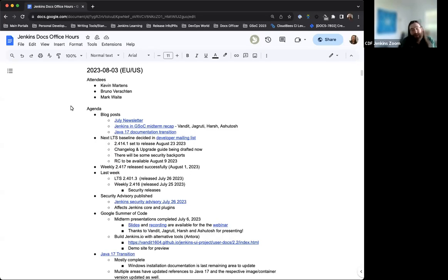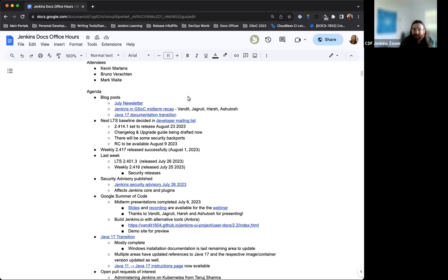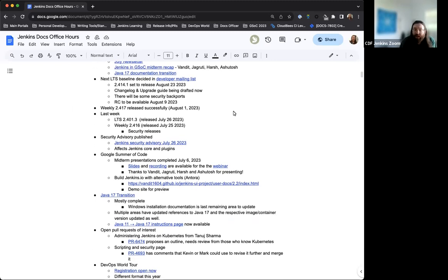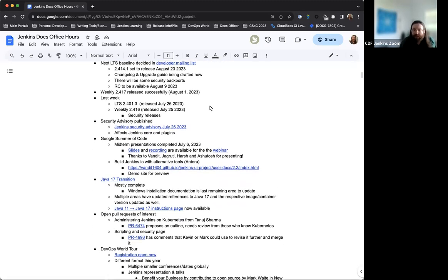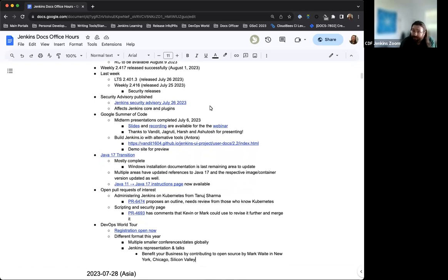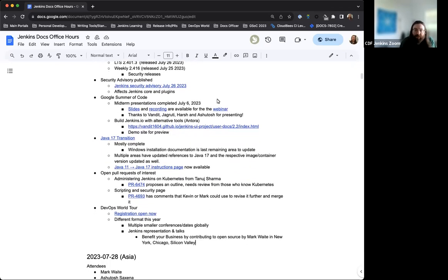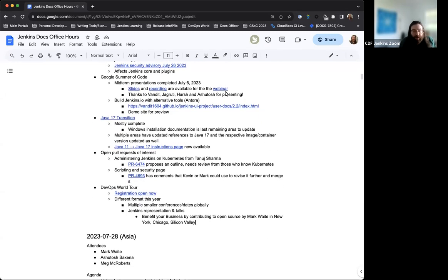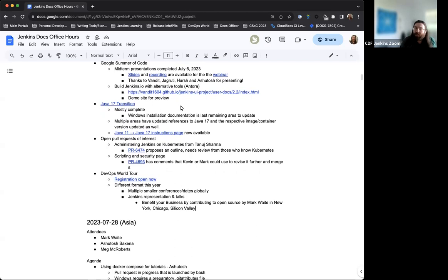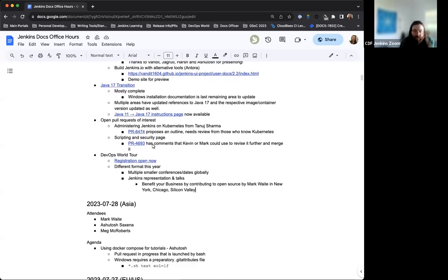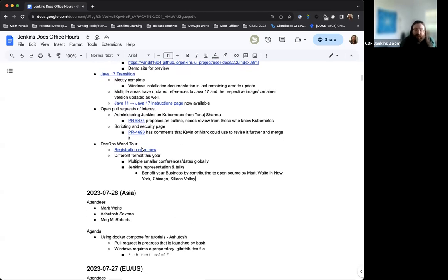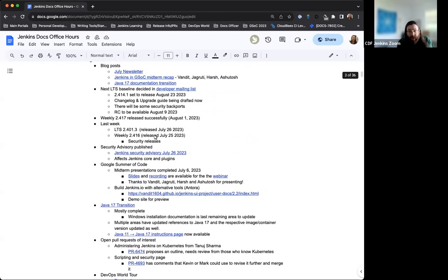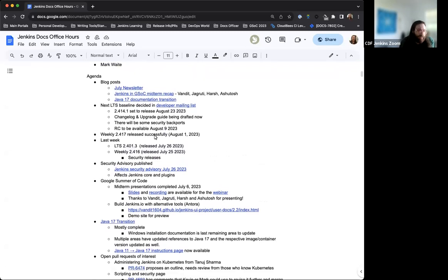Hello, and welcome to the Jenkins Documentation Office Hours. Today is August 3rd, and this is the EU-US edition. Today we have myself, Bruno Verachtin, and Mark Waite. On our agenda today, we have some new blog posts to highlight, the next LTS baseline, the weekly release for this week, last week's weekly and LTS releases, a security advisory published last week, some notes on Google Summer of Code, the Java 17 transition in the documentation, a couple of pull requests of interest, and some notes on DevOps World Tour. Is there anything else that we should add to the discussion or put on the agenda for today?